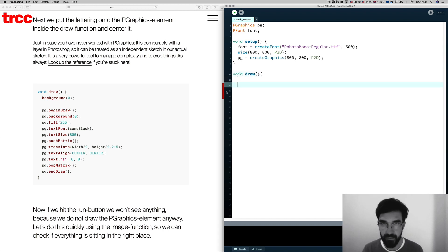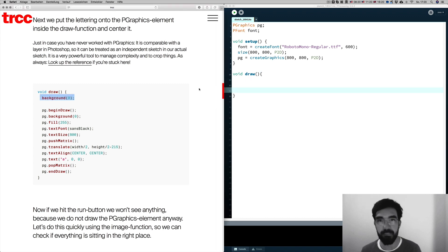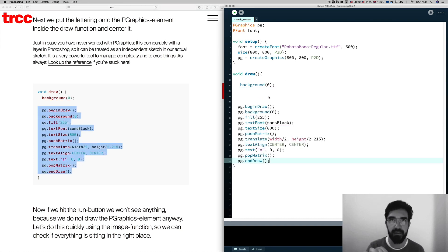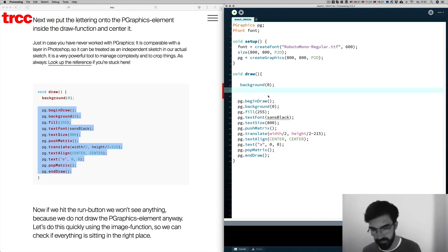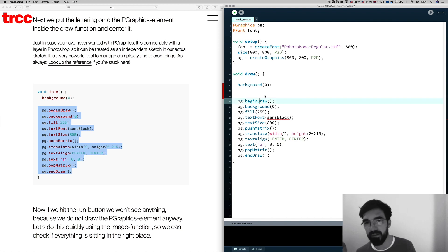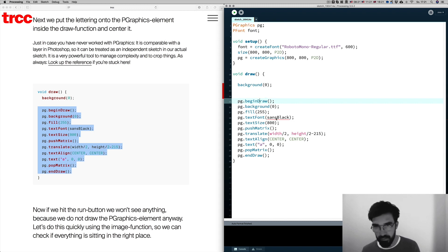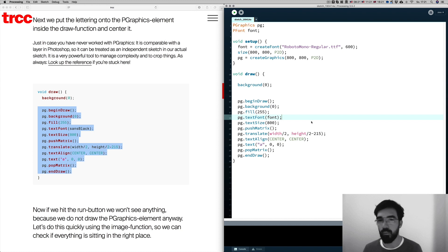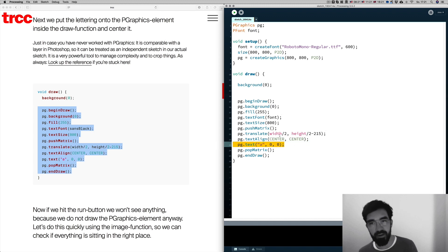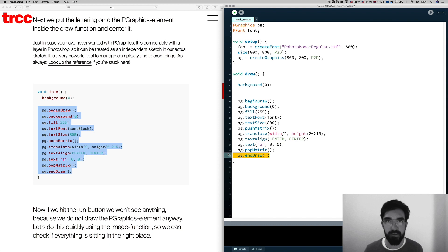Make sure when you work with a PGraphics element that you always define a renderer, because otherwise you get very ugly bugs and errors — that's a quick tip. Now we will put the letter 'a' onto our PGraphics element. We open up the draw loop and define the background to be black. The following code defines where the 'a' is drawn onto the PGraphics element. We open up the PGraphics loop — this is the way to access a PGraphics element — begin the draw loop, paint the background black, fill everything white, and set the font.